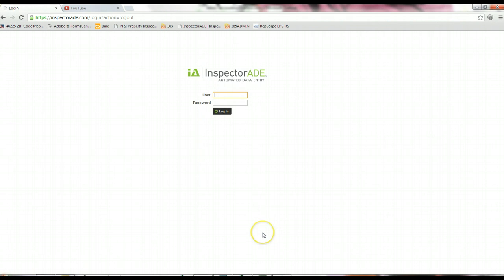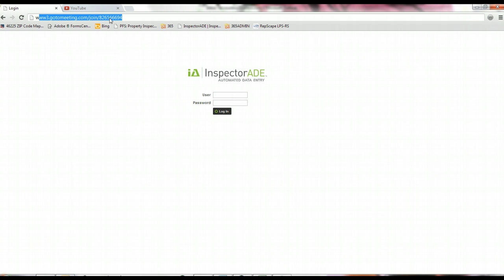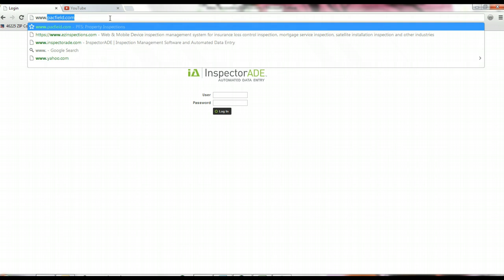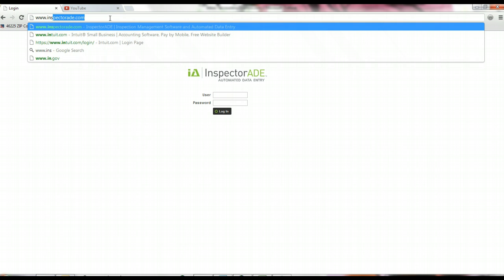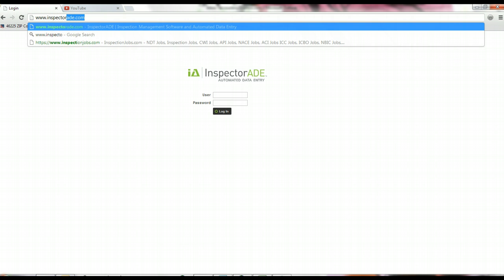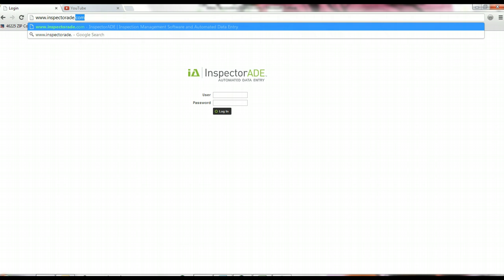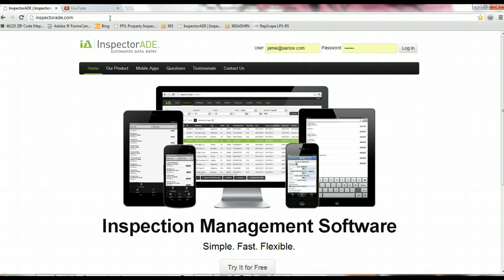Hello, this video is your introduction to InspectorAid. InspectorAid can be accessed online just by typing www.inspectoraid.com into your browser.